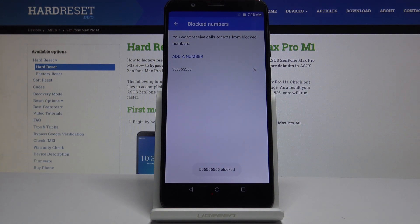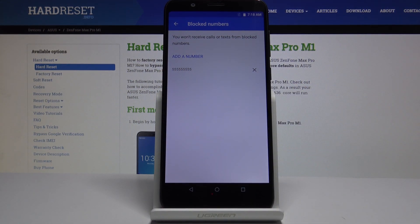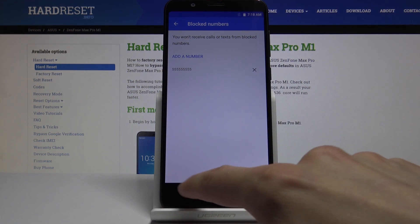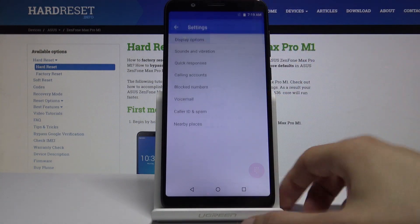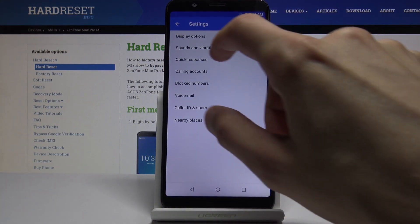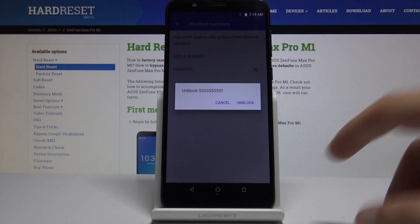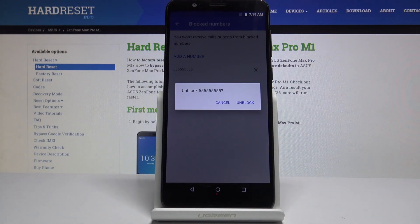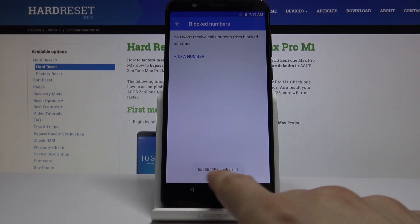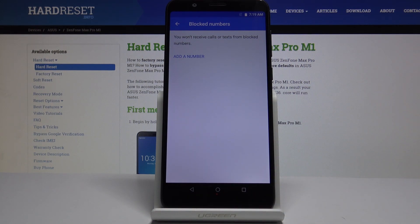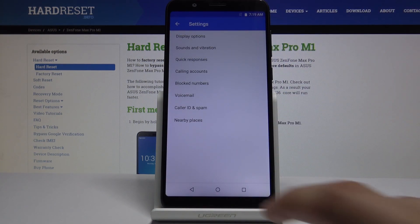So I could basically add a number and block it. As you can see, now it's blocked. And if you want to remove it, you can go to the same place — Settings, then Blocked Numbers — and just tap on the X to unblock. As you can see, the number has now been unblocked and it should be able to reach you again.